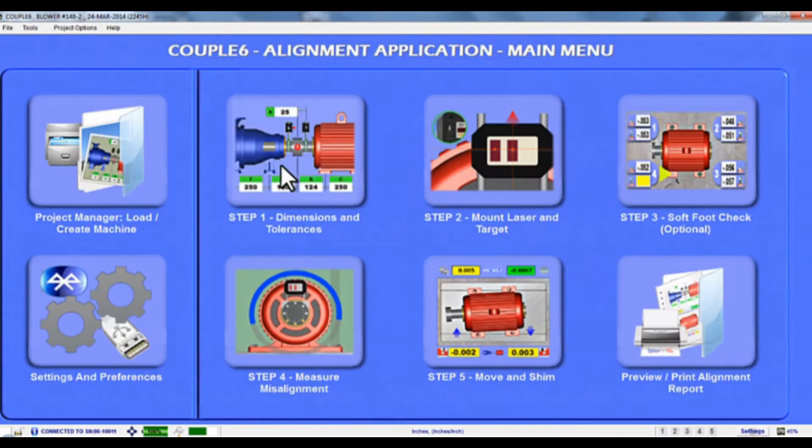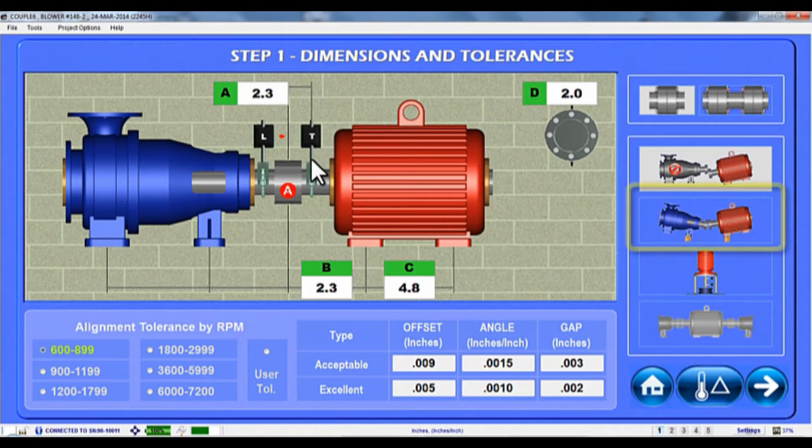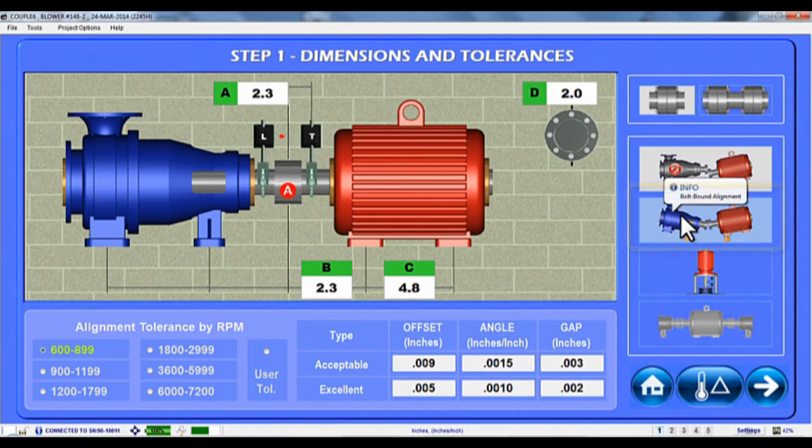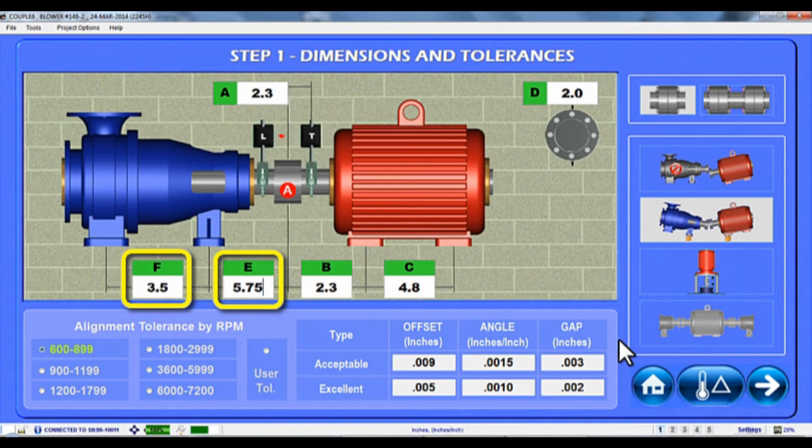Just tap the Home button to go to the main menu and then tap the Step 1 icon. Next click on the Bolt Bound icon so you can enter the Driven Unit ENF dimensions. After entering the dimensions, click on the Home button and then go back to Step 5.